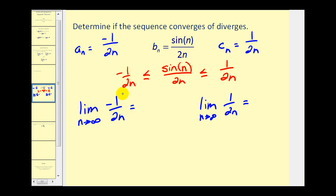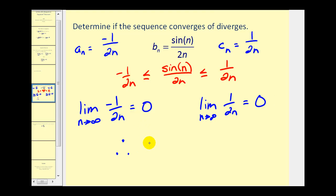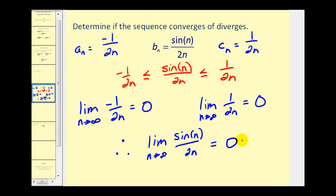We have a fixed numerator and our denominator is increasing without bound, so we know this limit would be equal to zero — and the same thing for the other. So by the squeeze theorem, we can conclude that the limit of the given sequence must also equal zero, and therefore the sequence converges.